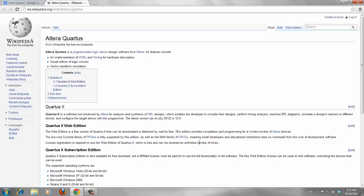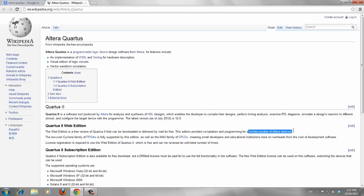For our project, because we are trying to use free edition, we can use Quartus 2 web edition, which is a free version of Quartus. But for a limited number of Altera devices, which is fine for our project.